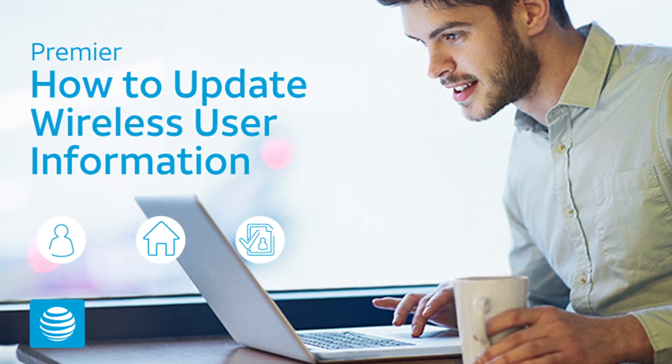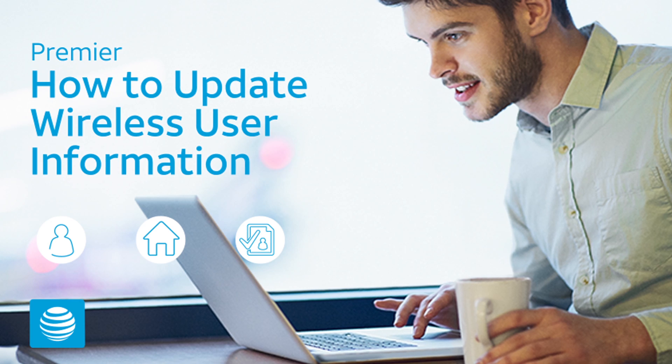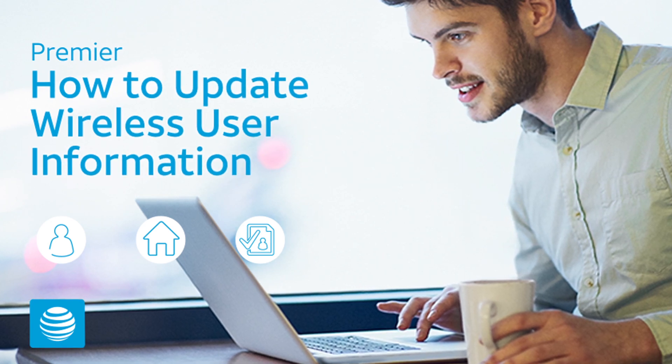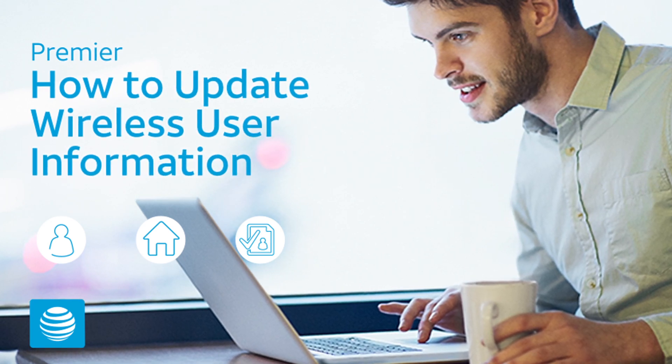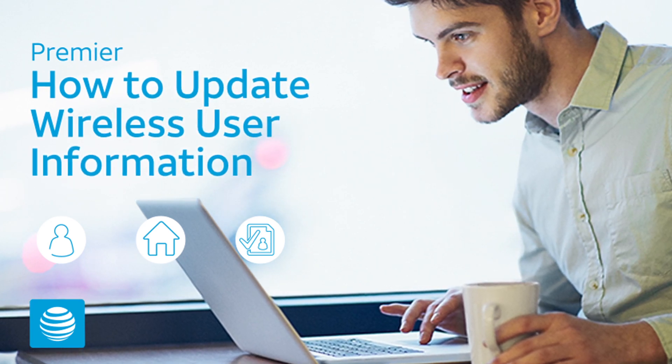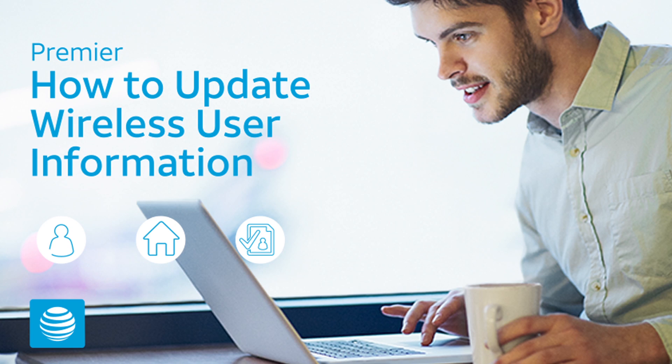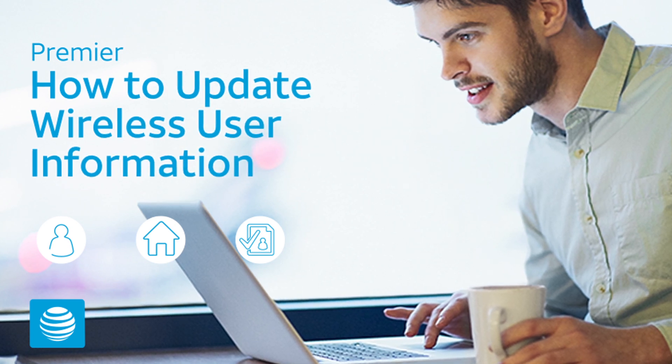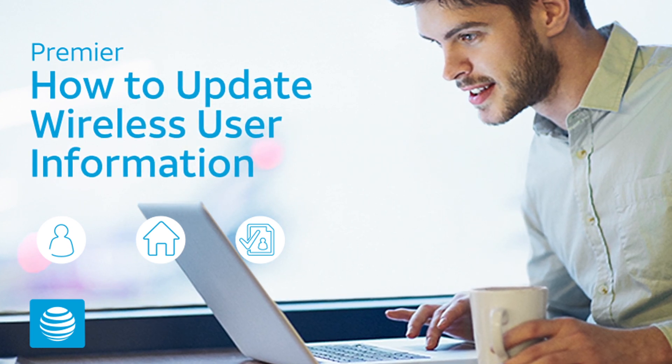If permission has been granted, administrators can update user information for any of the wireless numbers they manage. And wireless users can update their own information.